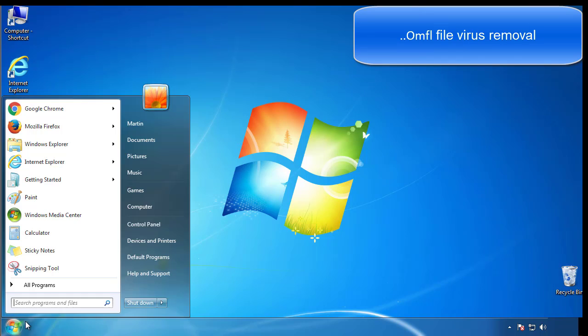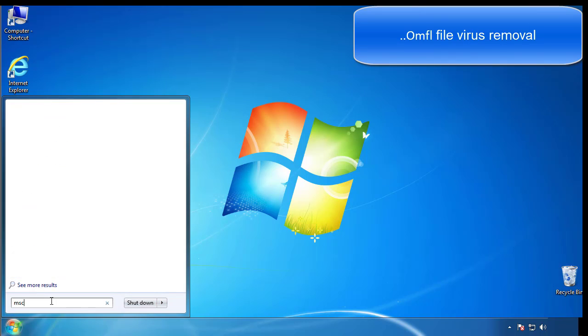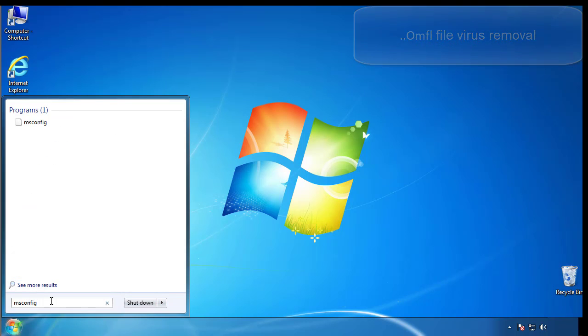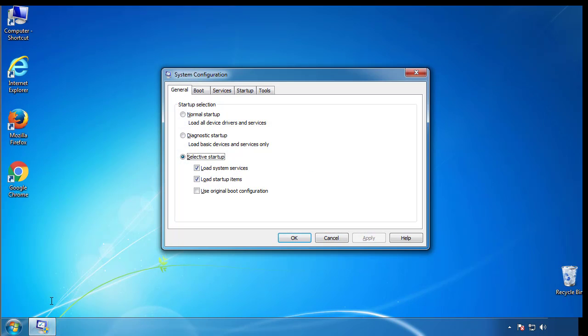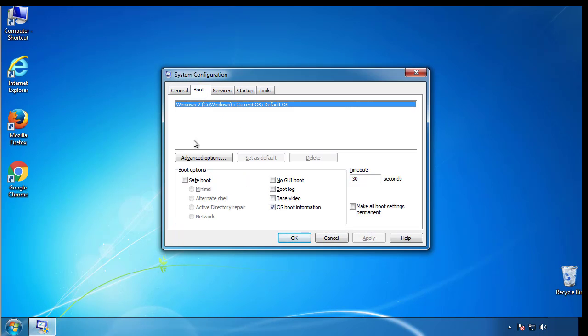First, we want to enter safe mode. Type msconfig. From the boot tab, click on the box here. Now click OK.